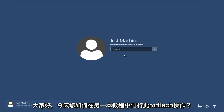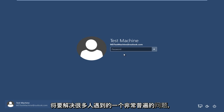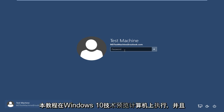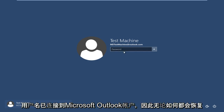Hello everyone, how are you doing? This is MD Tech here with another tutorial. Today we are going to be going over a very common problem that a lot of people have, and that I'm currently facing at this moment — I forgot my Windows password. This tutorial is performed on a Windows 10 technical preview computer and the username is connected to a Microsoft Outlook account.